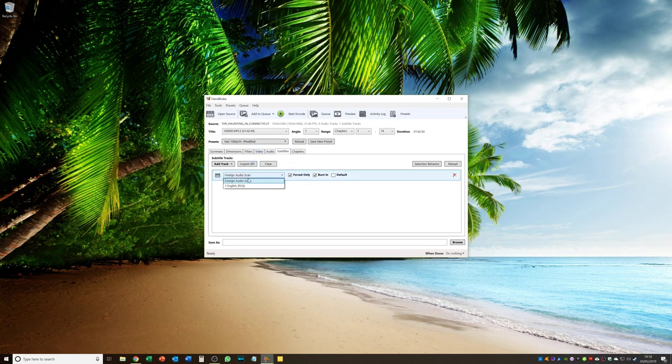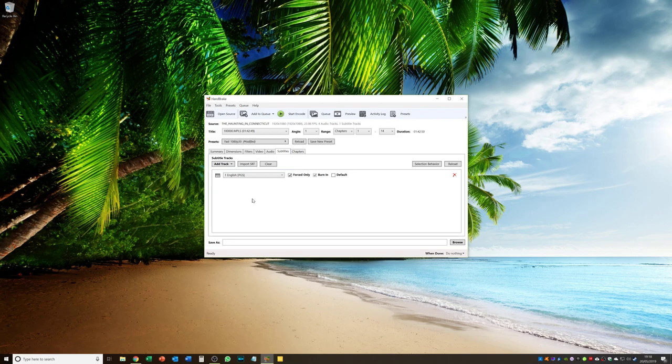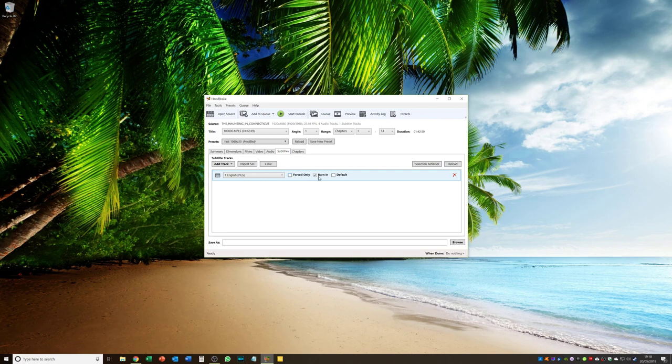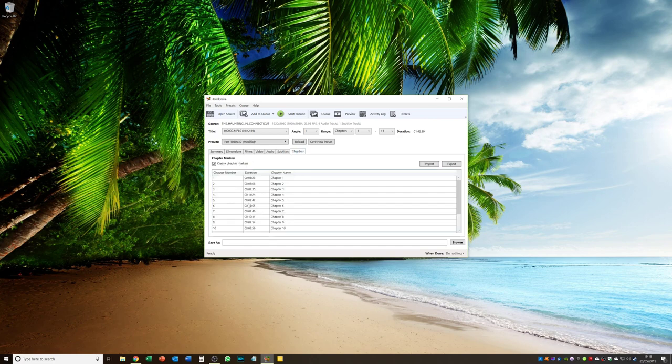And then subtitles. I select my language. And I leave forced only. And burn in selected. And what that will do. Is will burn into the file. Any subtitles. That are forced subtitles. So for example. If a character in a film. Speaks in a different language. And there are subtitles. It will capture those. And it will burn them into the file. Obviously if you need subtitles. Then you can. Set the default as English. And you can deselect. Burn in. But I am just going to do. What I was going to do then. So forced only. Burn in. And English.